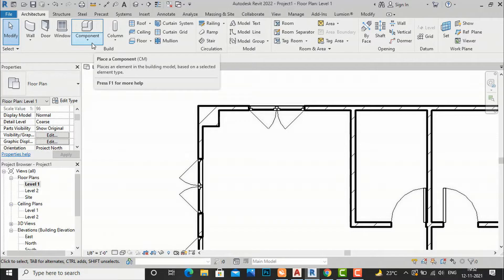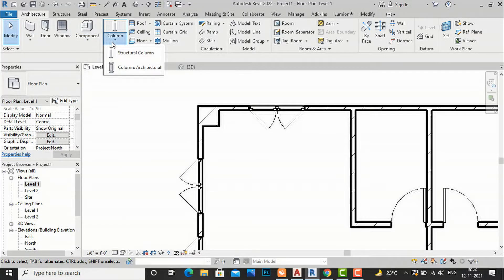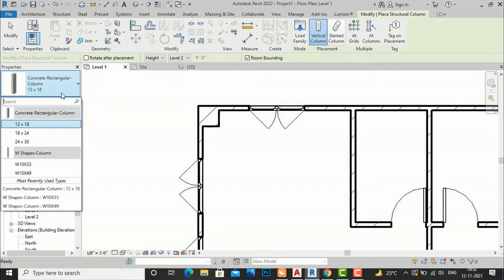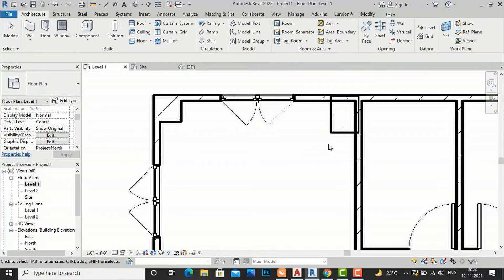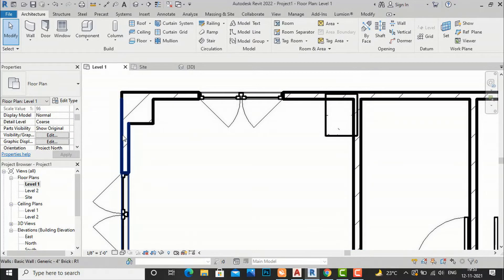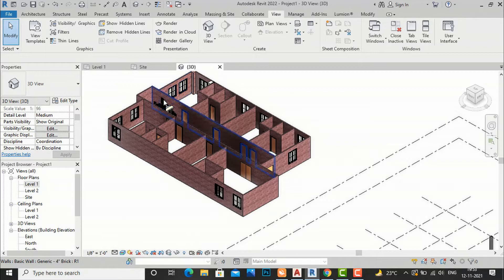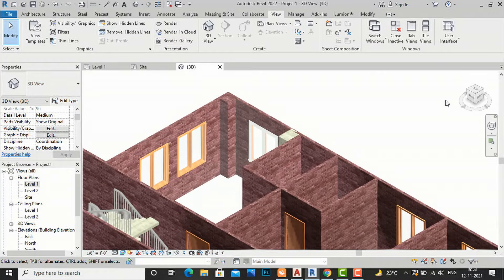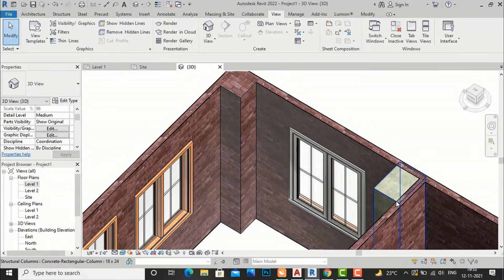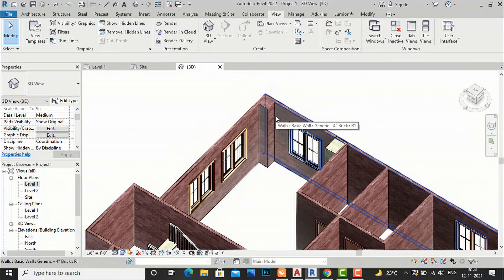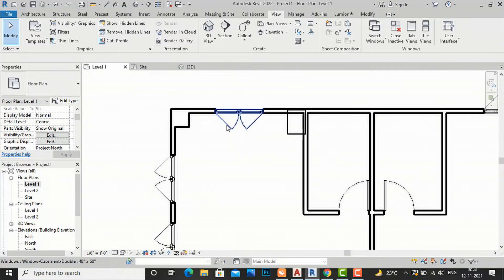That is the difference between structural columns and architectural columns in Revit. For my projects I prefer both. I am going to select a structural column, choose a size, and place it here. You can see this structural column has no adaptation of the wall, but the architectural column has merged with the wall. Going to 3D view, you can clearly see this difference — this is our architectural column and this is our structural column.